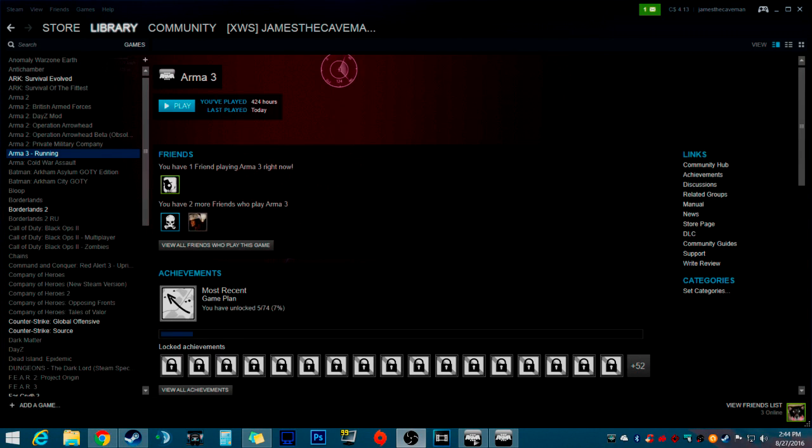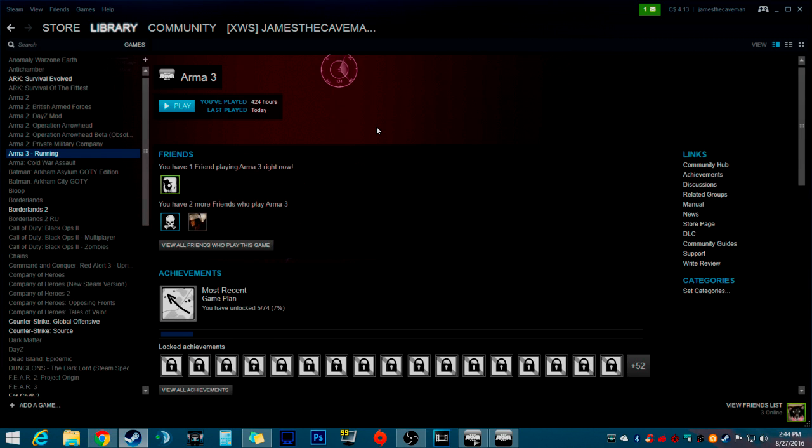Hello YouTube, James a Caveman here. I'm just making a quick video for those people who do not know how to call your friends on Steam.